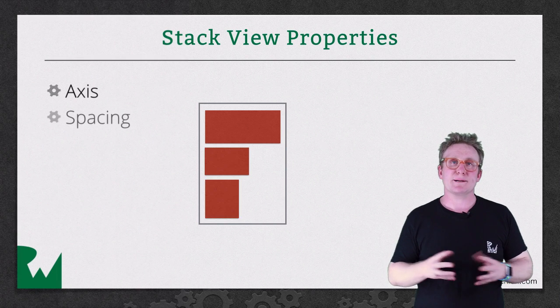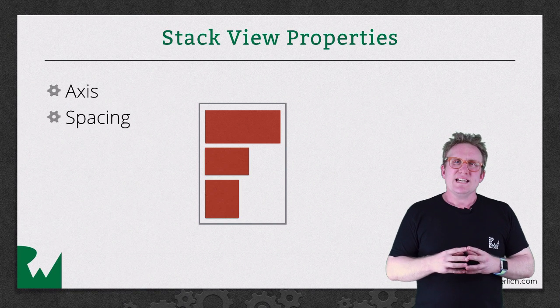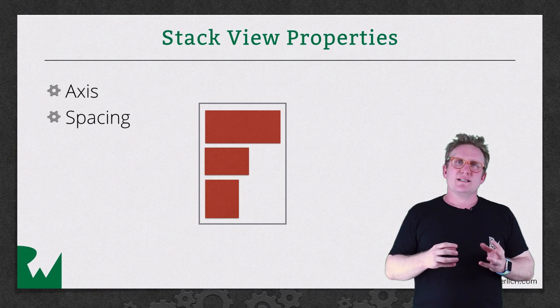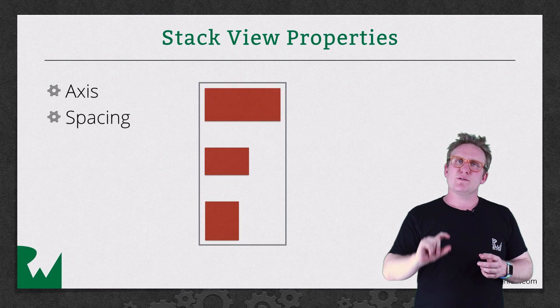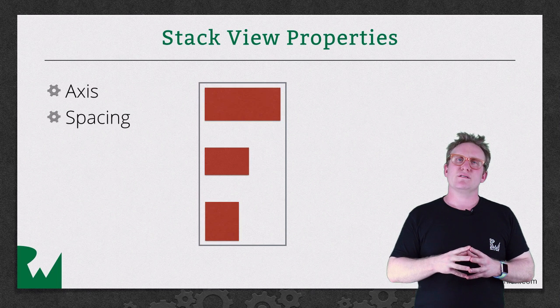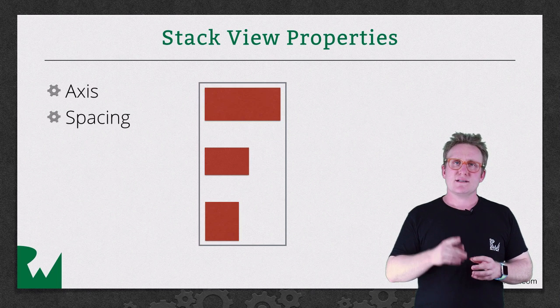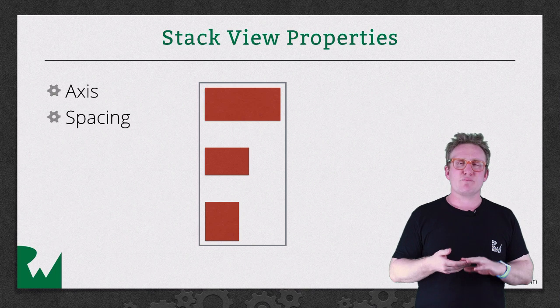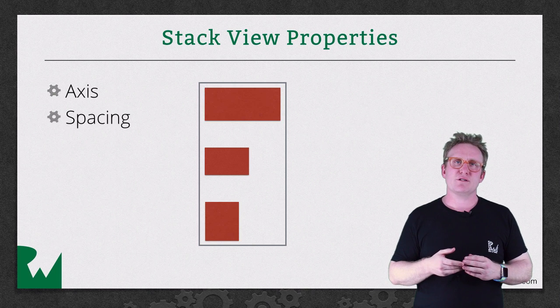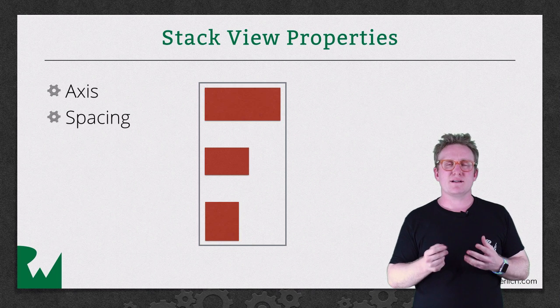Then, spacing. This determines how much gap there should be between each of the sub views. This goes hand-in-hand with one of the other properties called distribution that I'll mention in a moment.